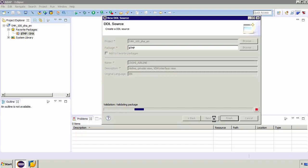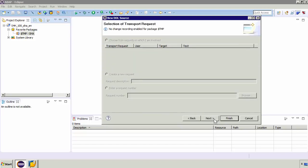So then I'll select next. Now the next screen will give us our selection of transport requests. Now transport requests enable you to move content from system to system and these can be used for productive CDS views. But because these are local CDS views that we're using they're not really necessary. We're going to cover this option of course in other videos. So I'll select next.